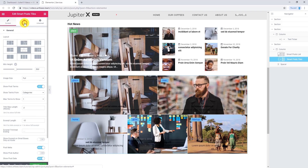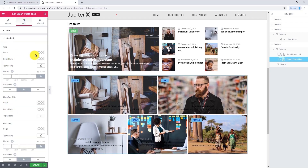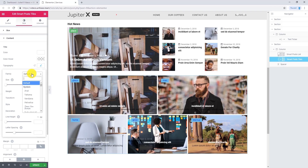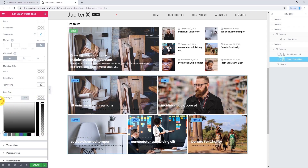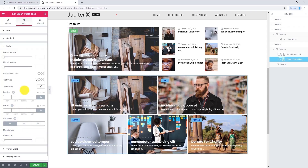I want to go to the style tab. Here we can change the gap between boxes. Now let's go to content. Here I want to change the title color — all the titles are affected from this setting. I'm going to change the typography of the title and make it bigger. Let's make the alignment left. Now I want to change the post text — I want to make it white as well and align left. Let's go to meta and change its color.